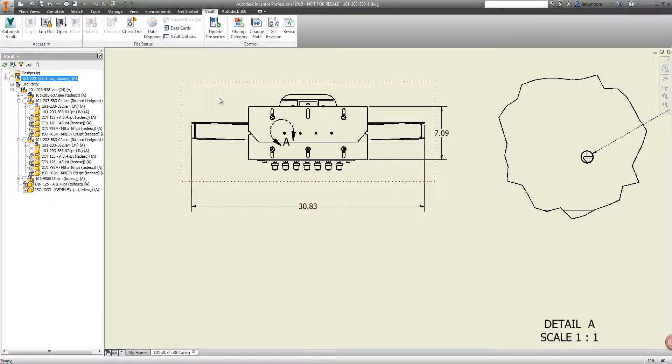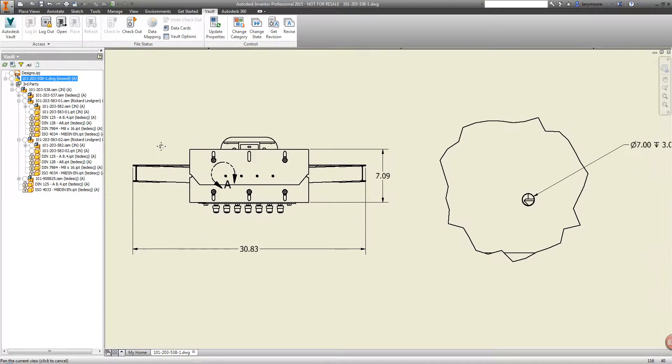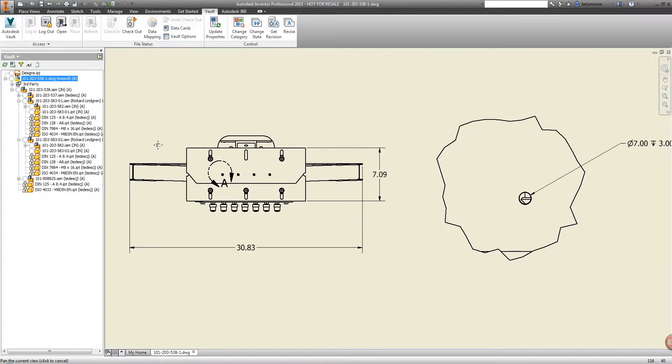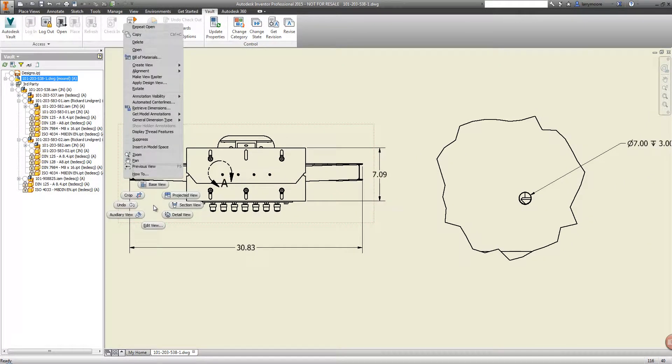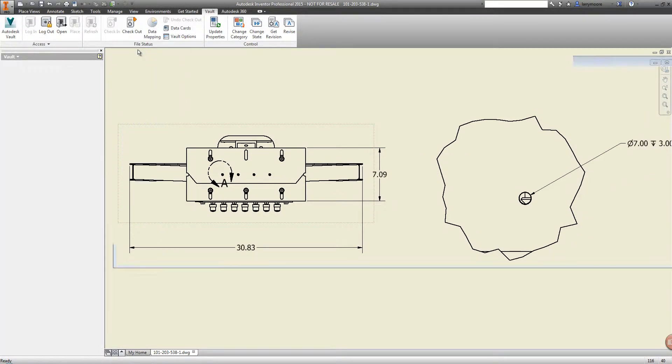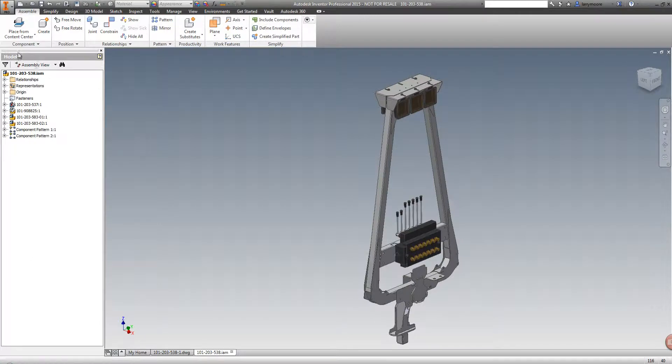Now, design is all about change, so let's go make a quick change by opening the assembly right from the Vault and see how Vault handles that change process.